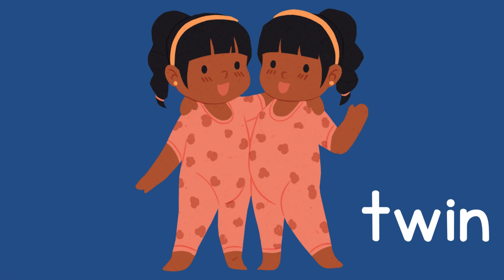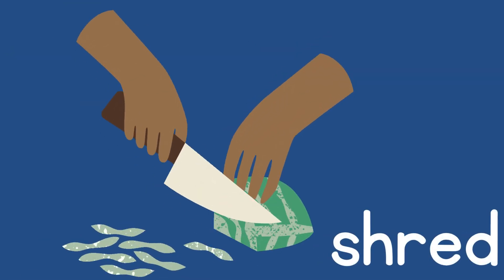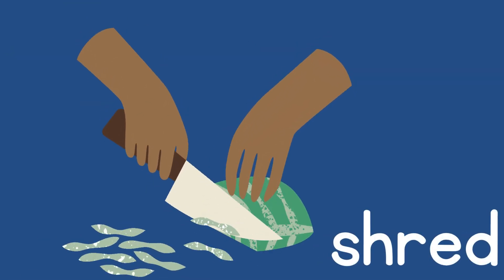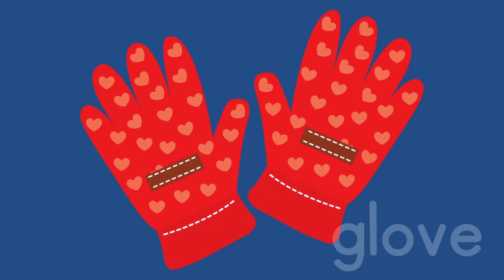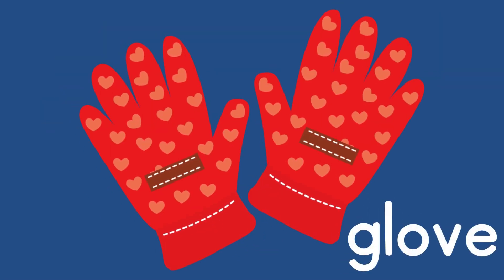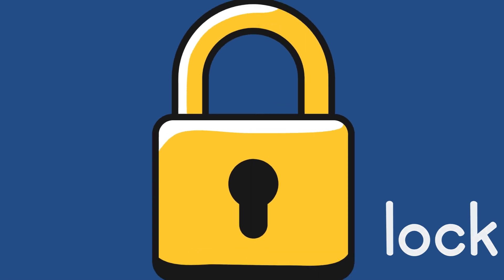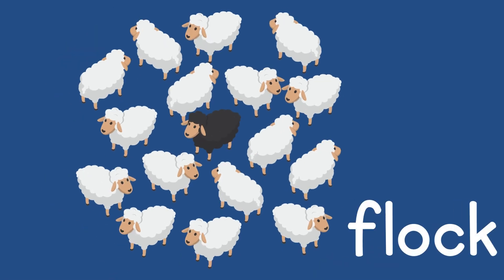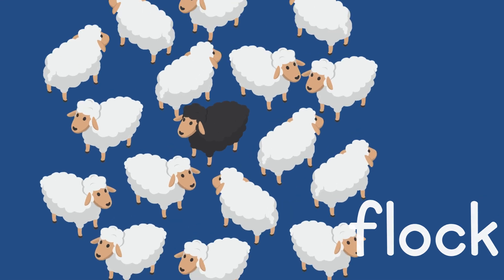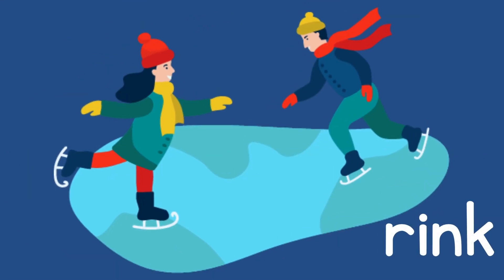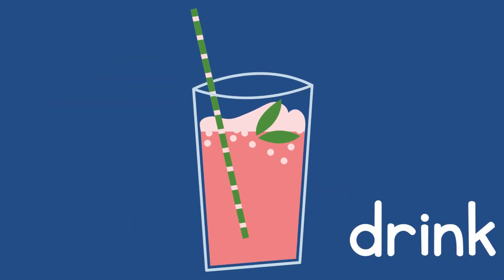Say 'red.' Add to the beginning... 'shred.' Say 'love.' Add to the beginning... 'glove.' Say 'lock.' Add to the beginning... 'flock.' Say 'rink.' Add to the beginning... 'drink.' Say 'rose.' Add to the beginning... 'froze.'